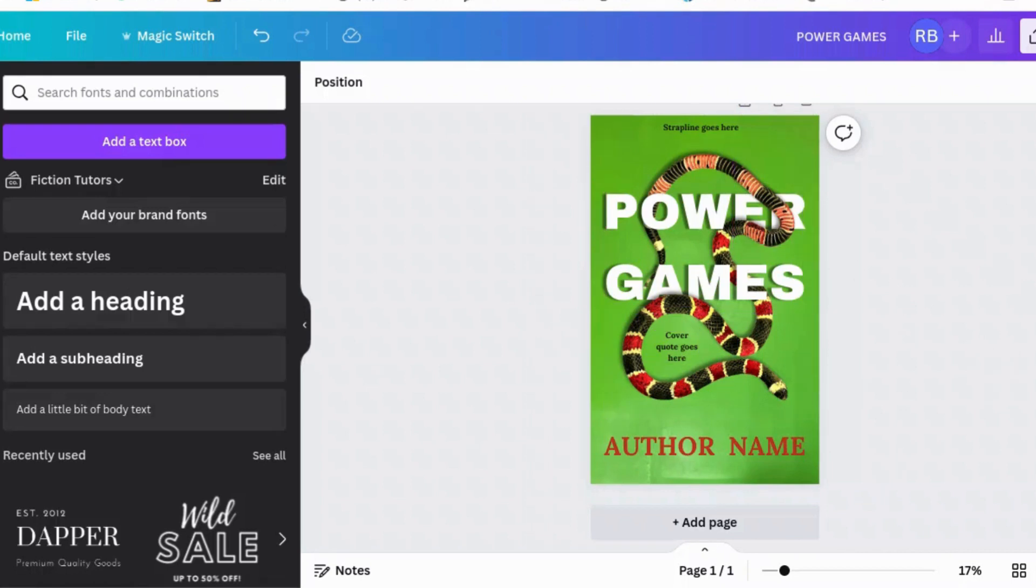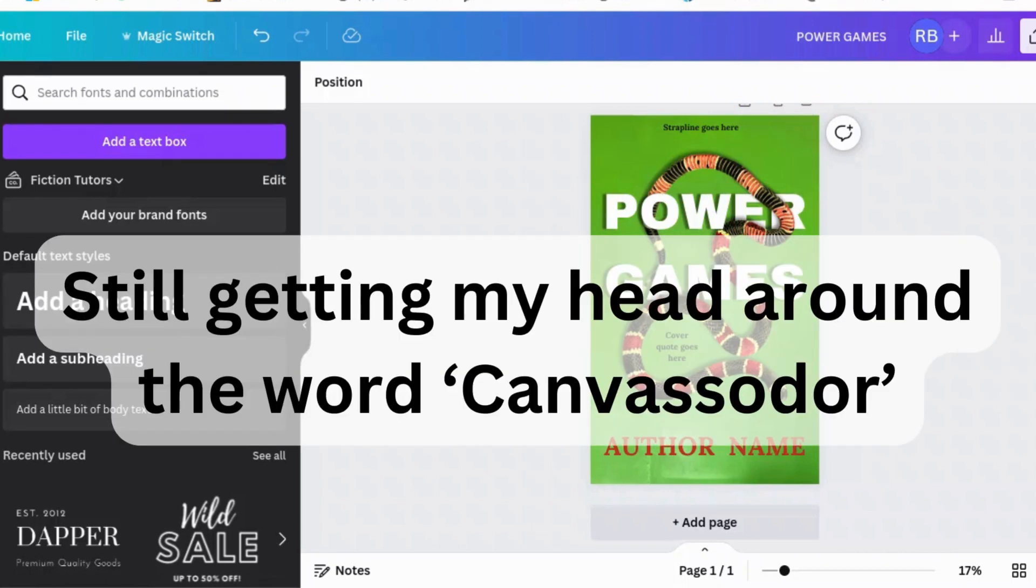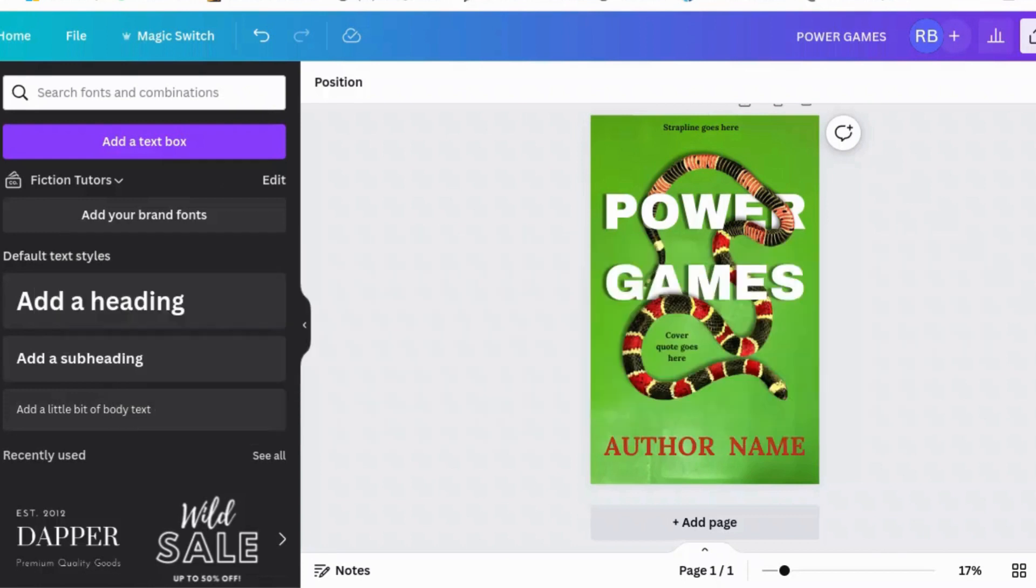I'm Jeevani Charika, women's fiction author and Canvassator. And I'm here to show you how to use Canva as an author to promote your books and make your own book covers and all that kind of good stuff. Let's get designing.